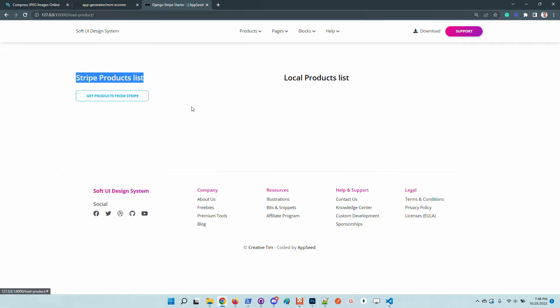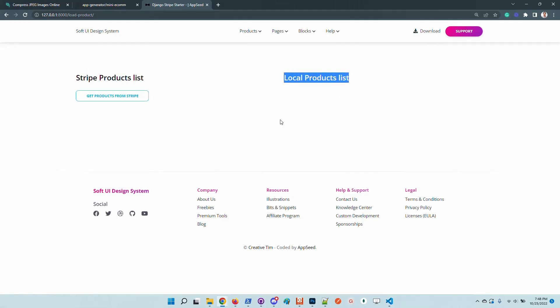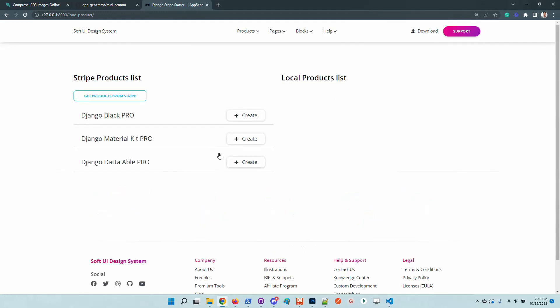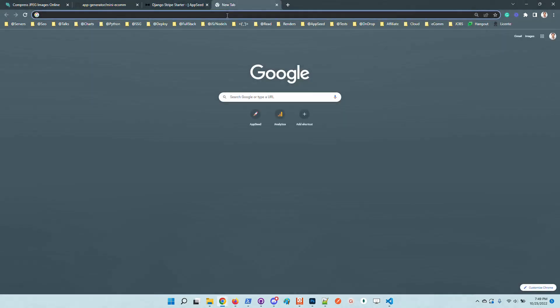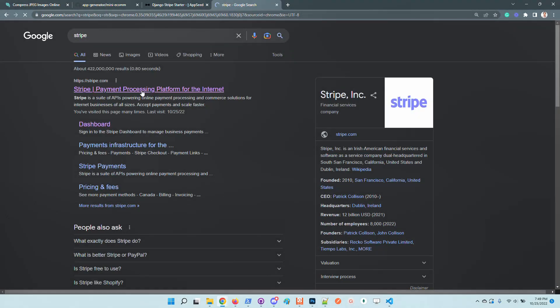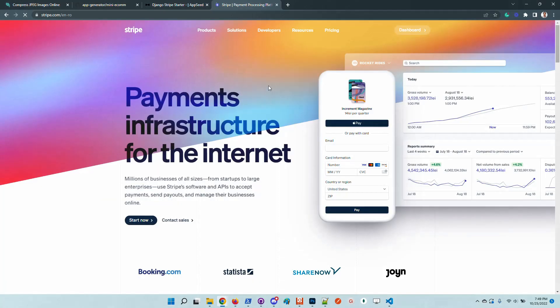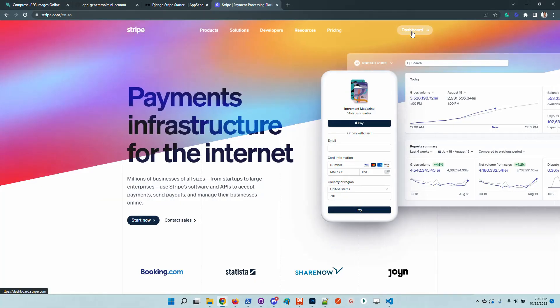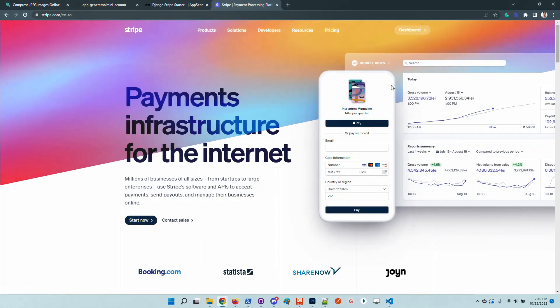I will click. Once you're in, we have here the Stripe product list on the left and here the local product list. In order to pull the products, I will click on this button. I have three products defined in my Stripe dashboard.